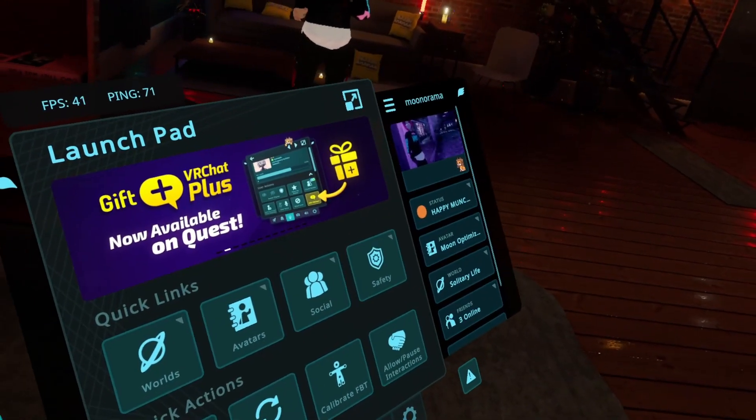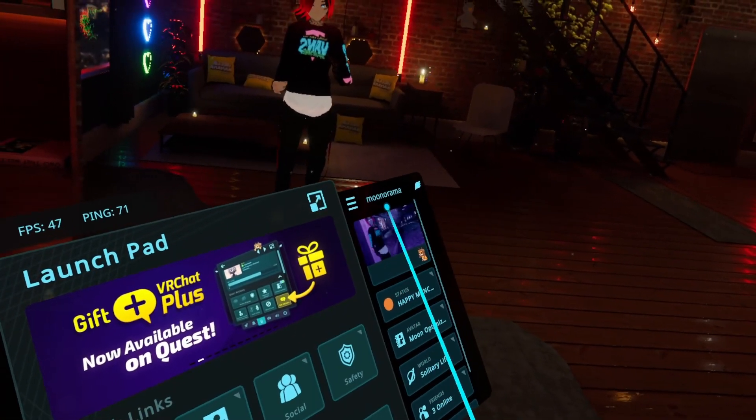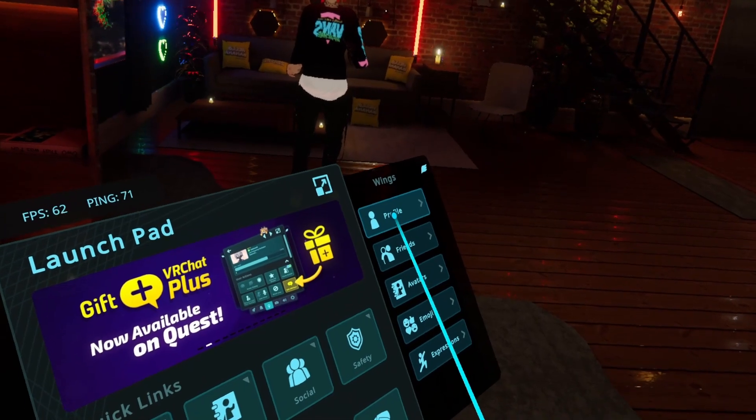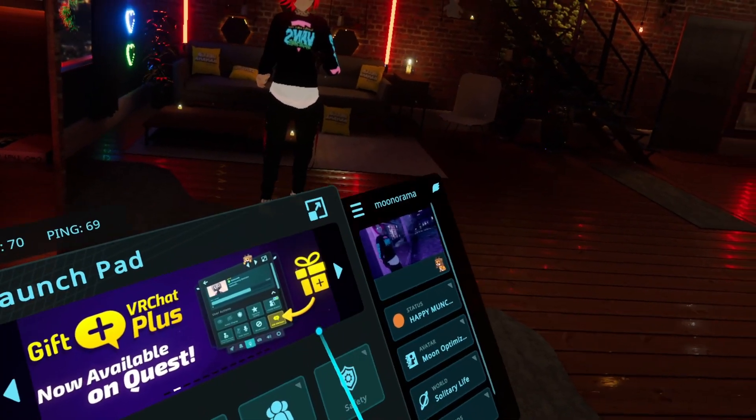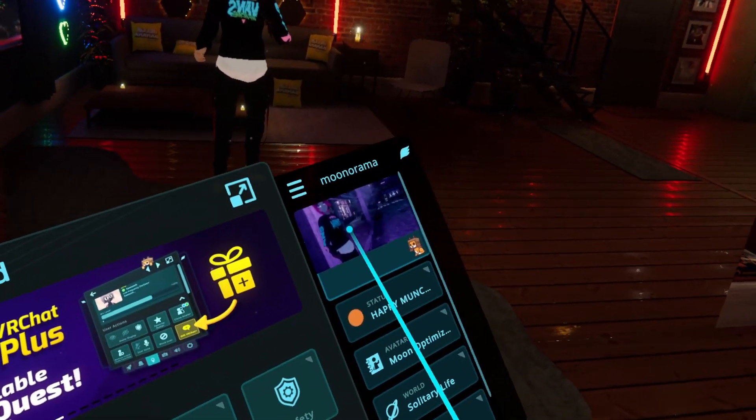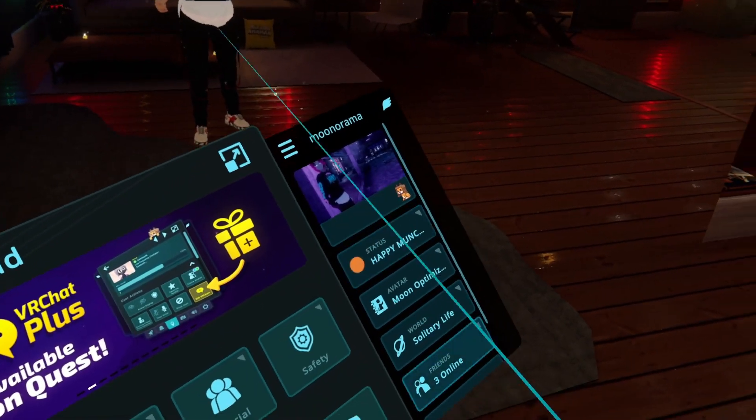Also, if you go into the wings menu here, and under the profile tab, you'll see it's also changed here.